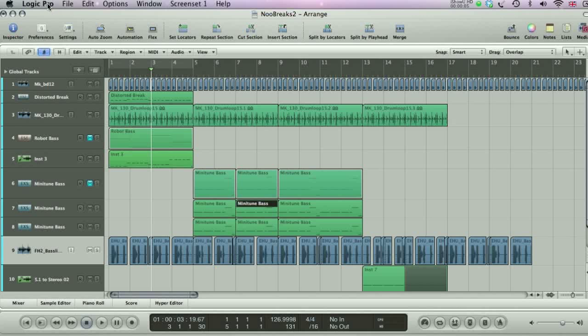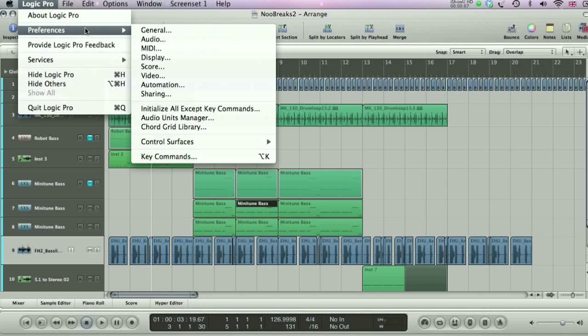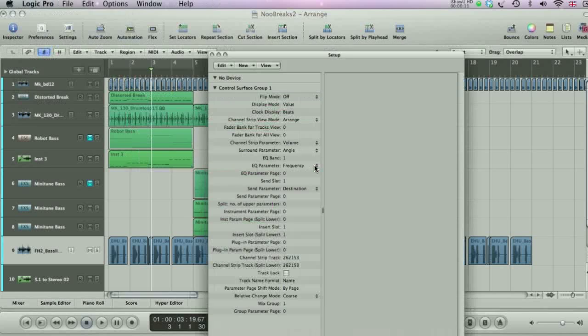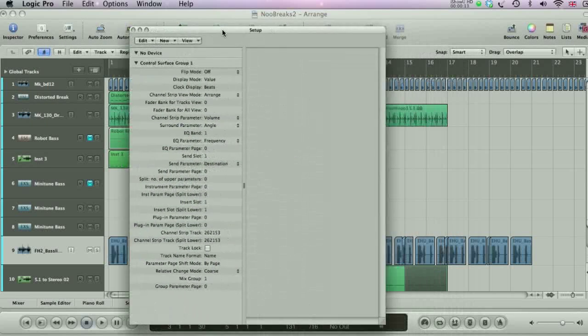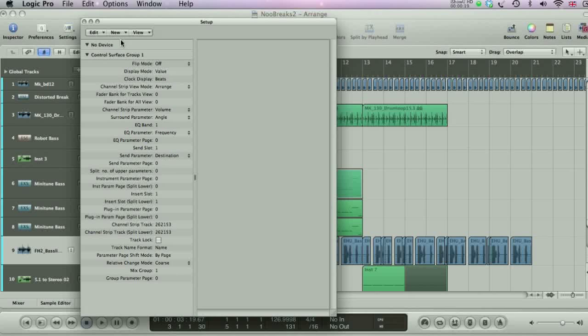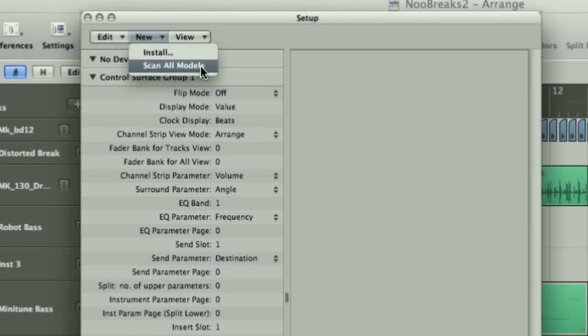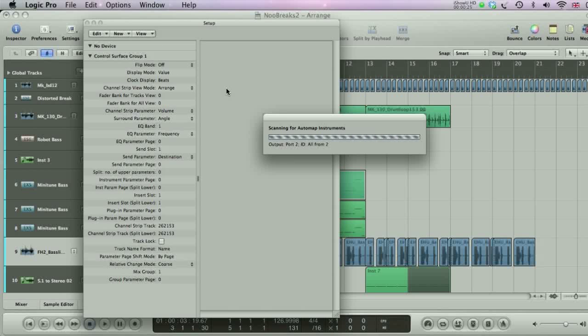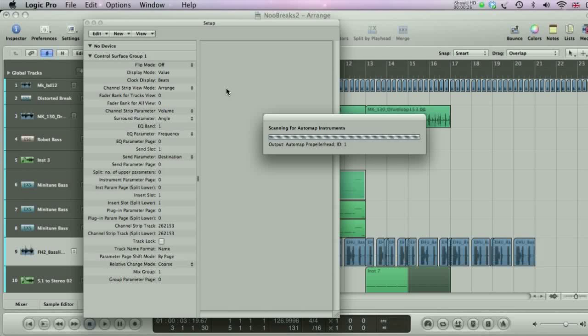Under the Logic Pro menu, select Preferences, and then Control Surfaces, and then Setup. A new window opens, where you can either manually or automatically set up a control surface. With the controller connected, normally via USB, you can then choose New, and Scan All Models. Logic then performs a scan of connected devices, after which it will display them in the window.